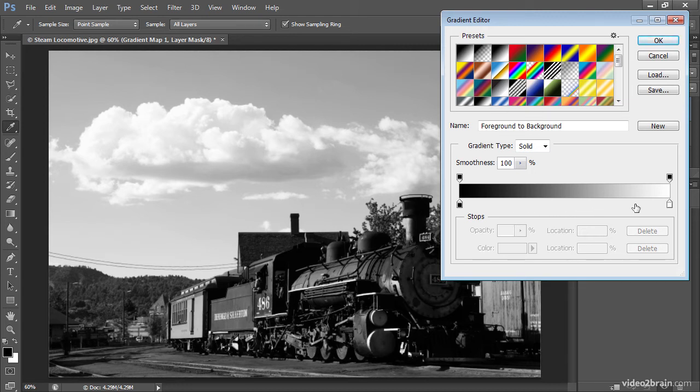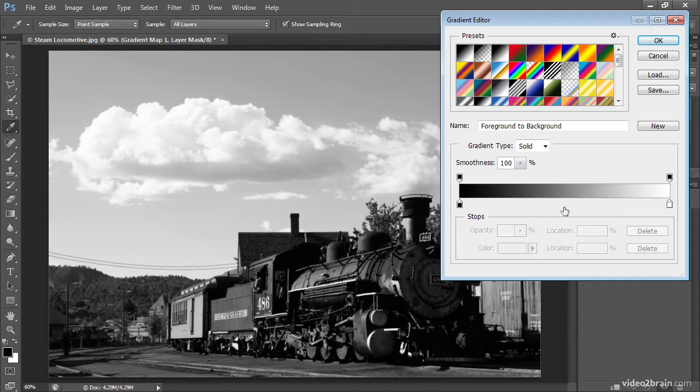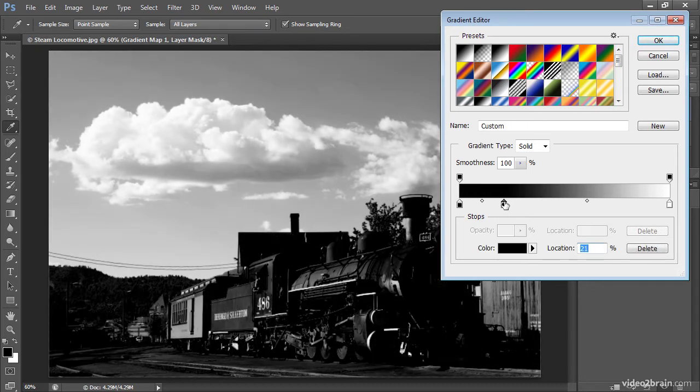But I can also add additional intermediate gradient stops in between to define a gradation of both tone and color. Let's get started by adding a little bit of a warm tone to some of the shadow areas. I'll go ahead and click underneath the gradient in an area that I think might represent the best tonal value that I want to remap to something different, and that will add a duplicate of the existing gradient stop.